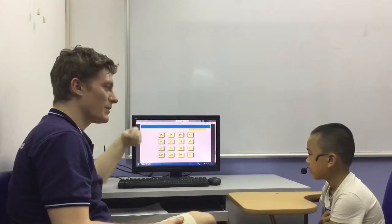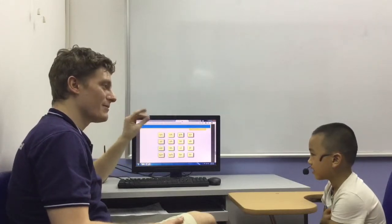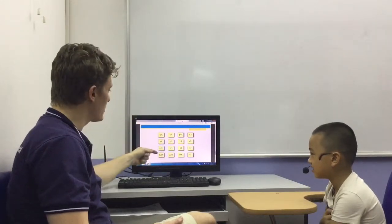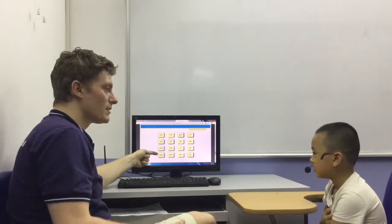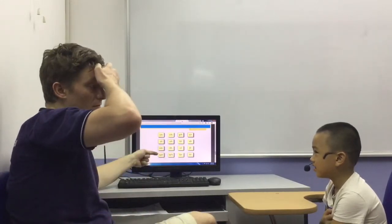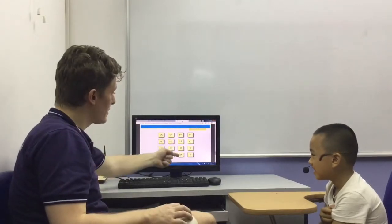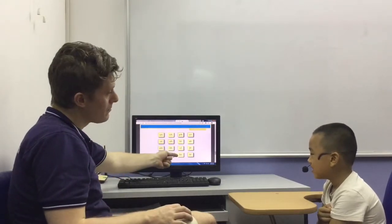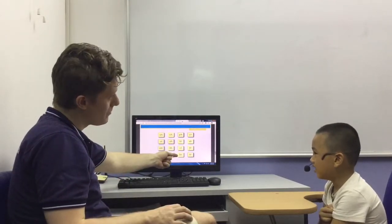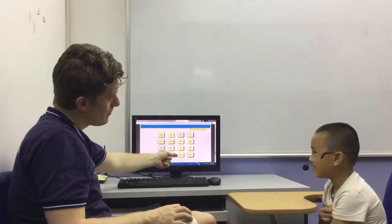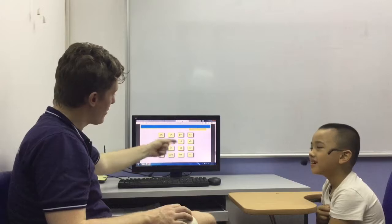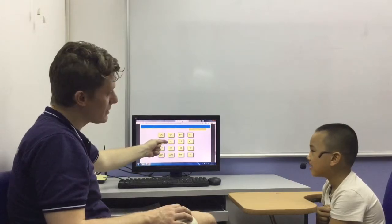I will point to a word. You need to make a sound and read the word. Spring. Very good. Ground. Very good.